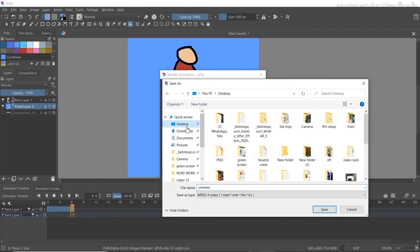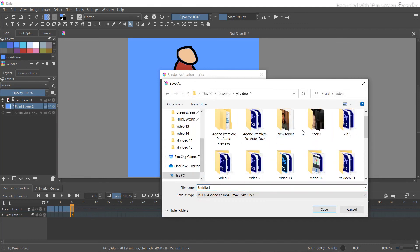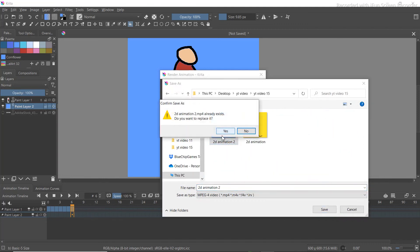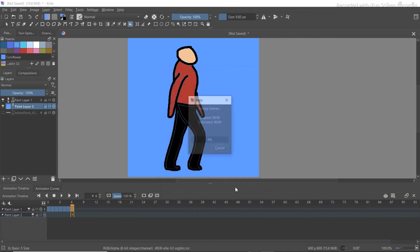Choose where you want to save the video, then check all the other details. For frames per second, decrease it — I'm going to go with 9 frames per second. Then click OK.